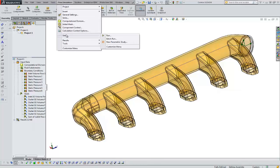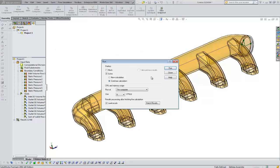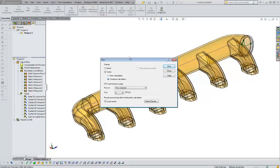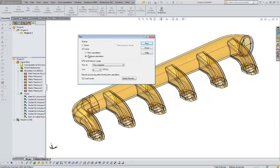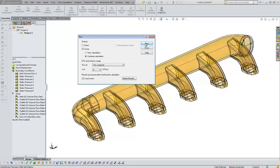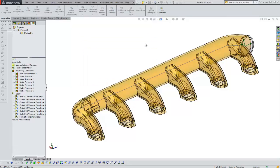Here we've got a project. I'll go to flow simulation, solve, I'll choose run. For the sake of time, I've already ran these results. I'll hit run once more just to bring this window up that we're going to discuss.